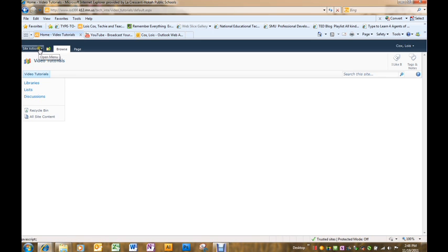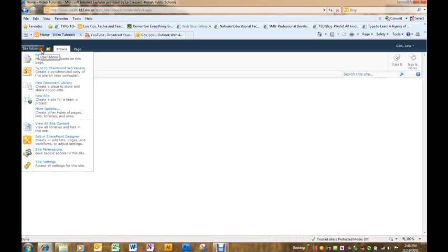To create a document library, go to site actions and you have new document library on the drop down list.